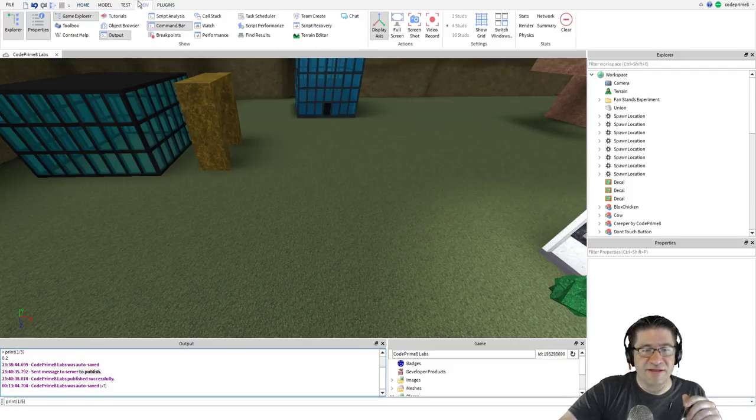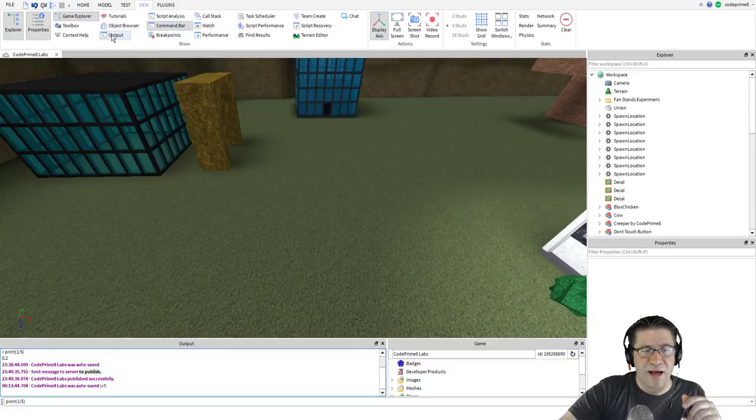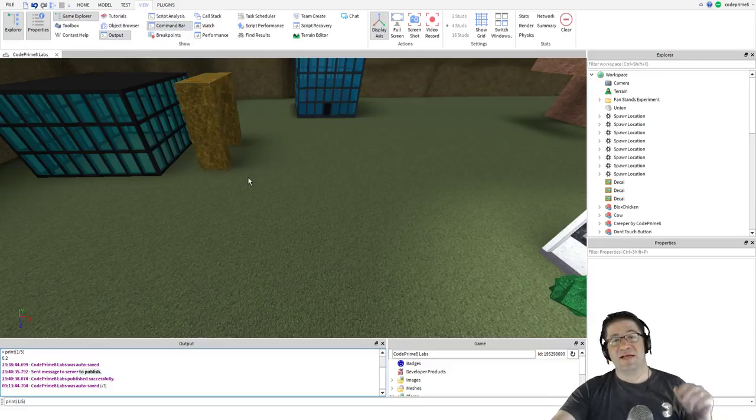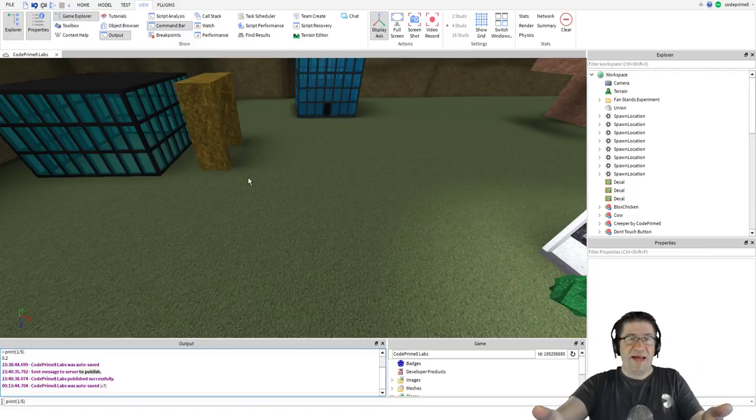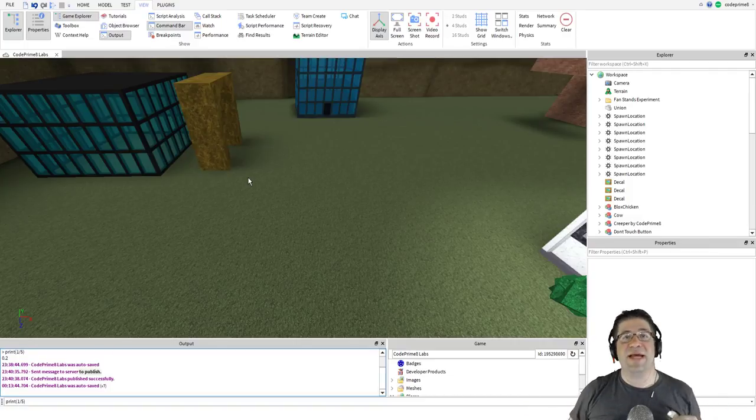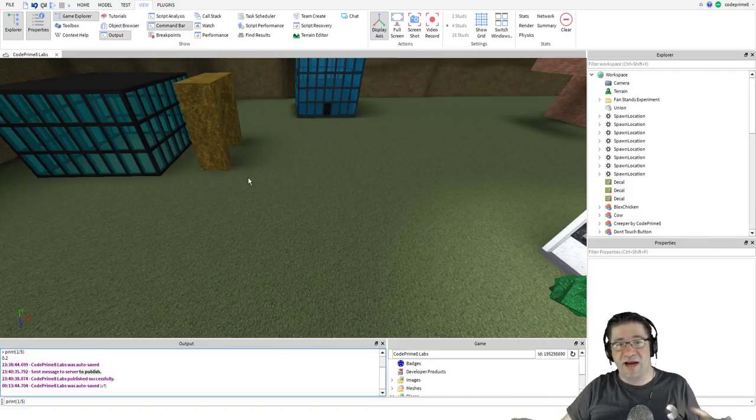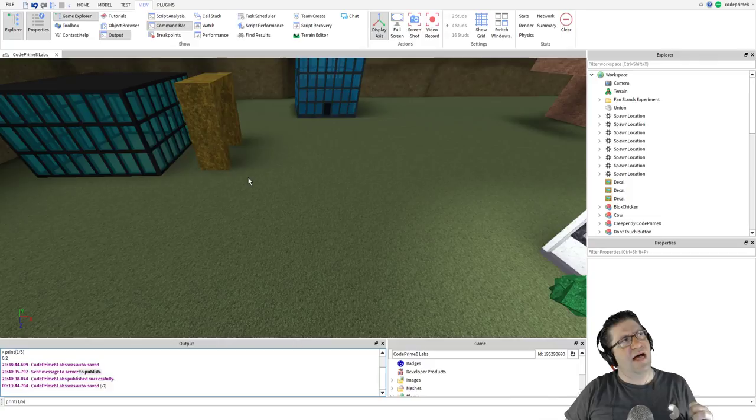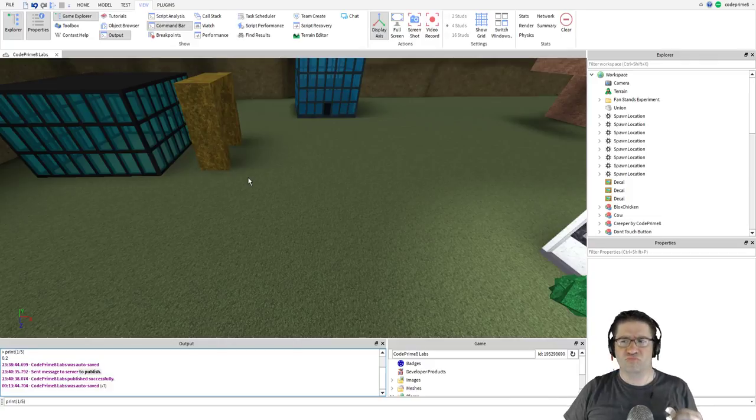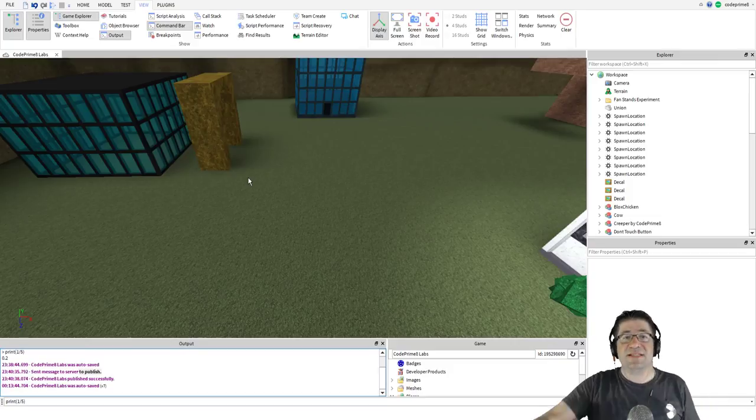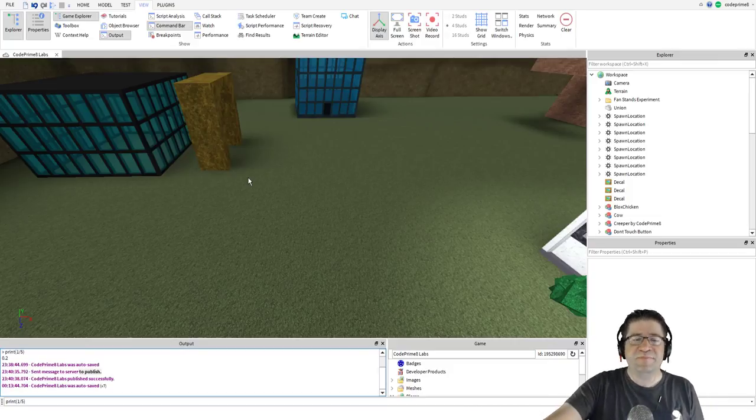If you don't have these, you can go over to view and you can look for output window, select it, and command bar, select it. If you're not set up like I am, that is okay. Everybody has their own taste on how they want their IDE or integrated development environment, something like that. Anyhow, it's the development kit.